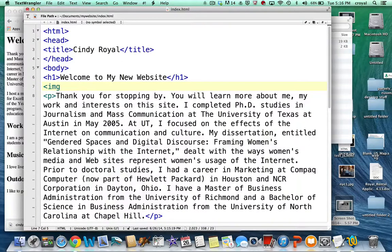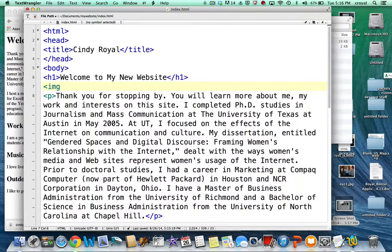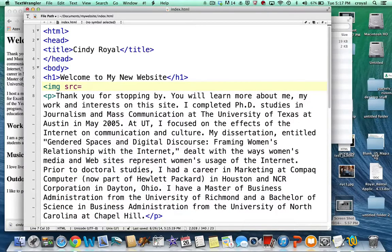The HTML tag to insert an image is img. Now we're going to start talking about attributes. So far we've had tags that didn't require anything but the element itself, but some tags need attributes to help describe what the tag will be doing. For the image tag, we need to know the source — what is the file name and where does it exist? The attribute is src, abbreviated. We say src equals and then put the value in quotation marks — in this case, the file name of my picture, cindy.jpg.